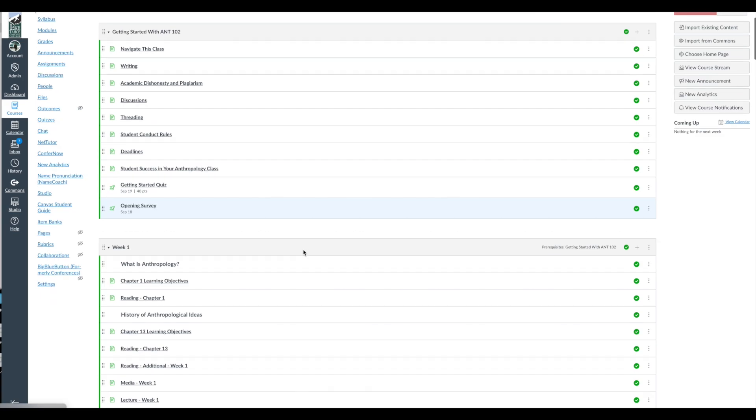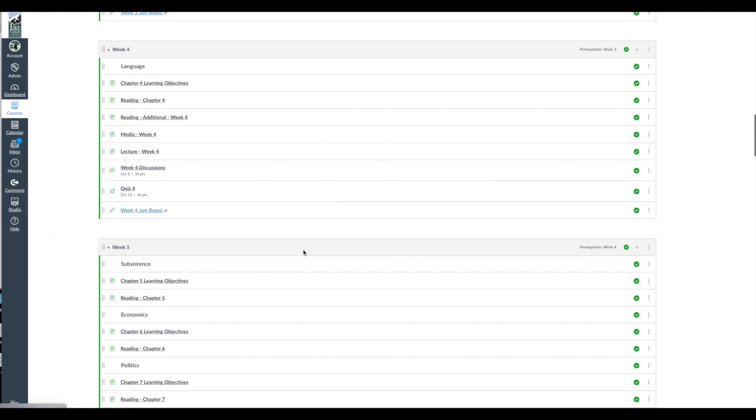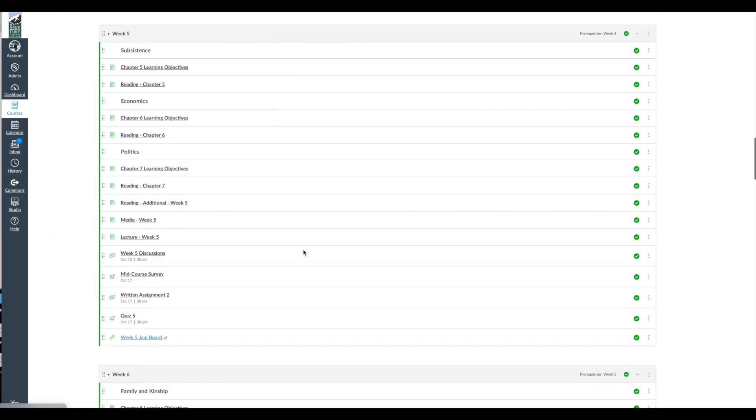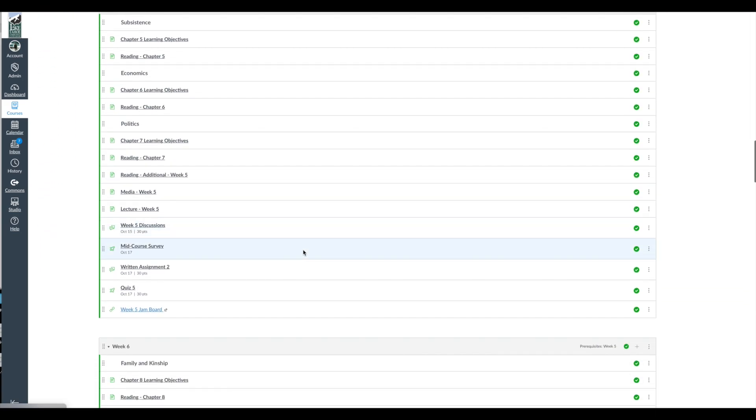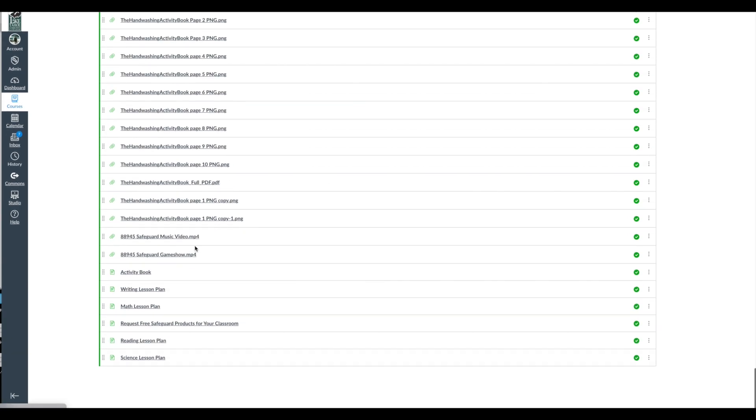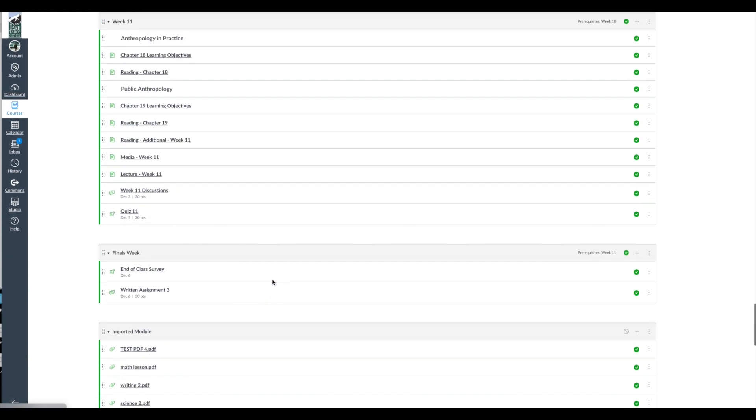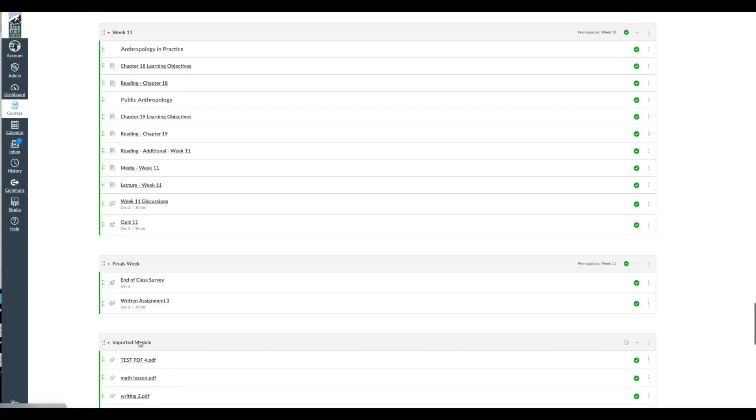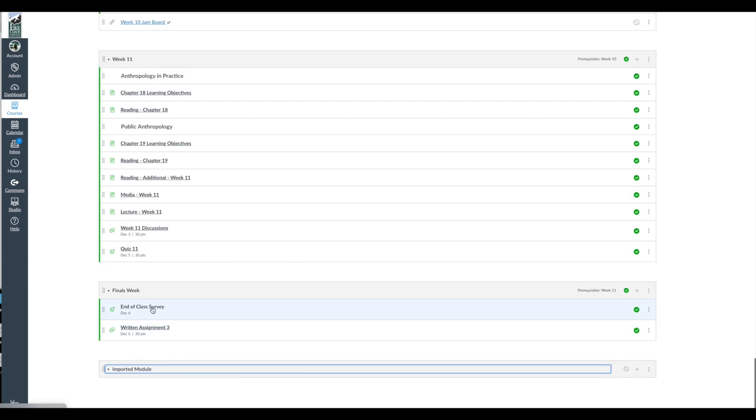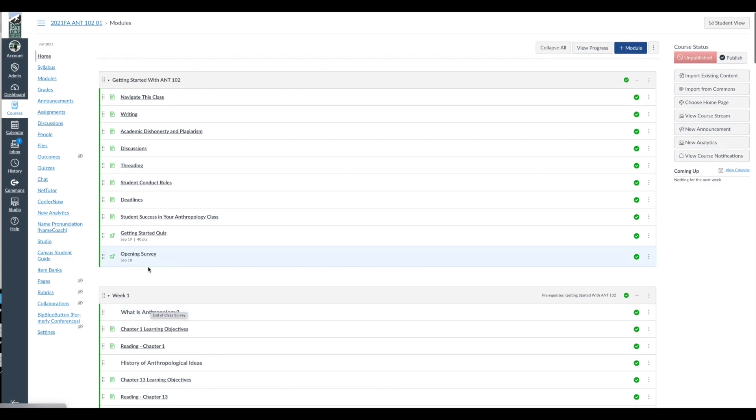So I'm using this quarter, I believe I have three surveys. Let me just make sure on that. Yep, a mid-course survey, a final survey. This is actually sample stuff, not part of my class. End of class survey for finals week, and then at the beginning, an opening survey. So let me show you what these look like, and then we'll close with how you can create one under the quizzes tab here in Canvas.